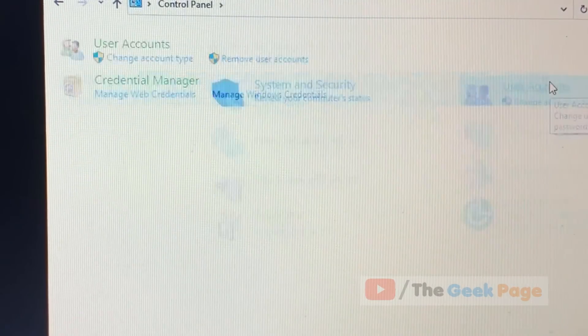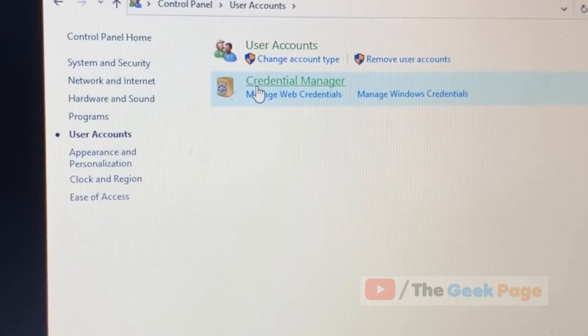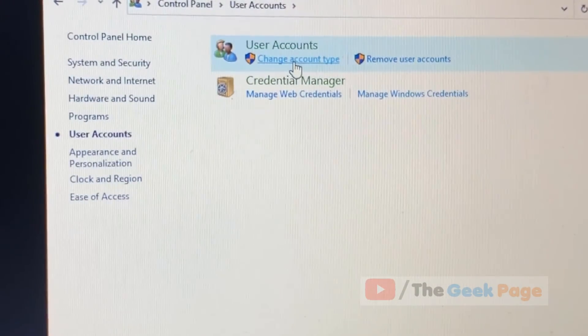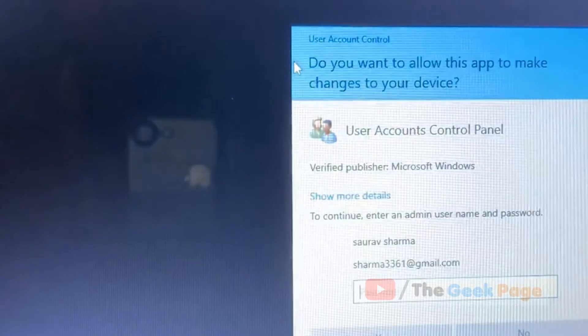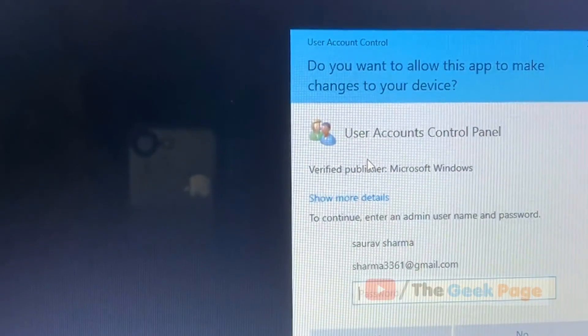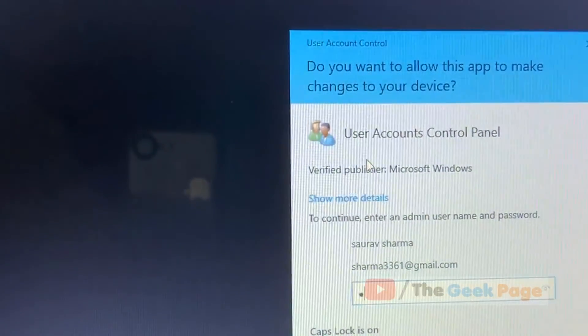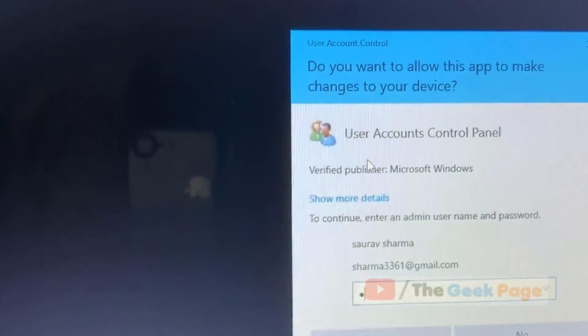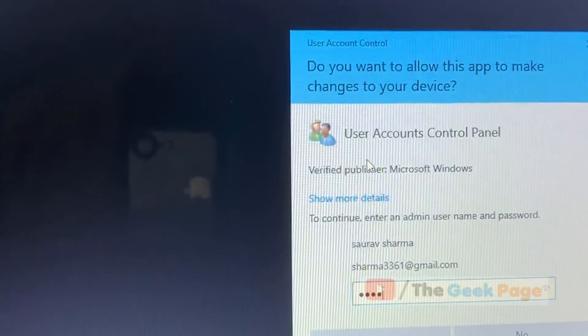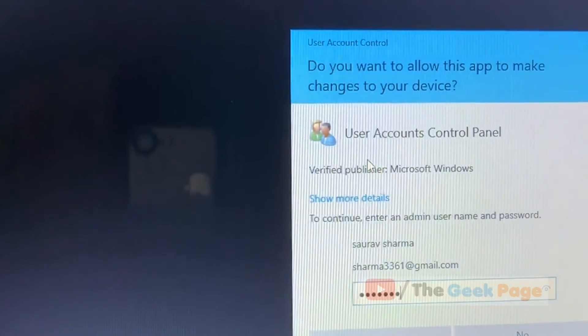User account type, click on change account type. Now here enter your admin password.